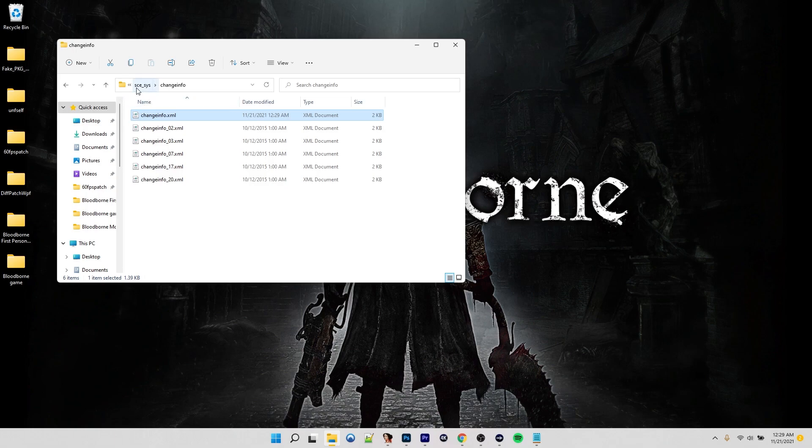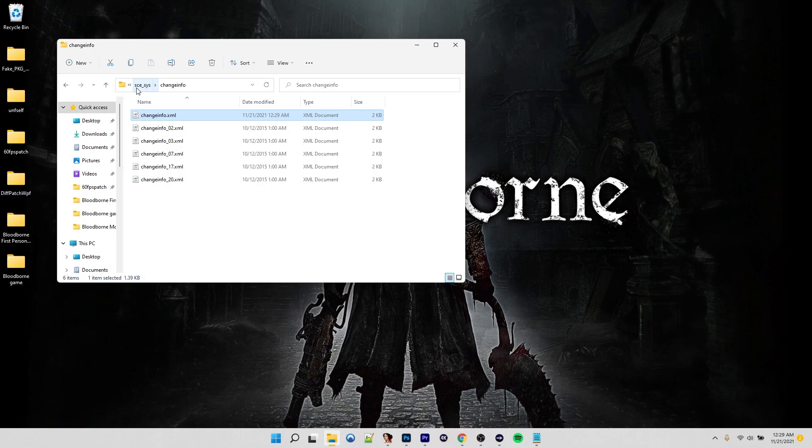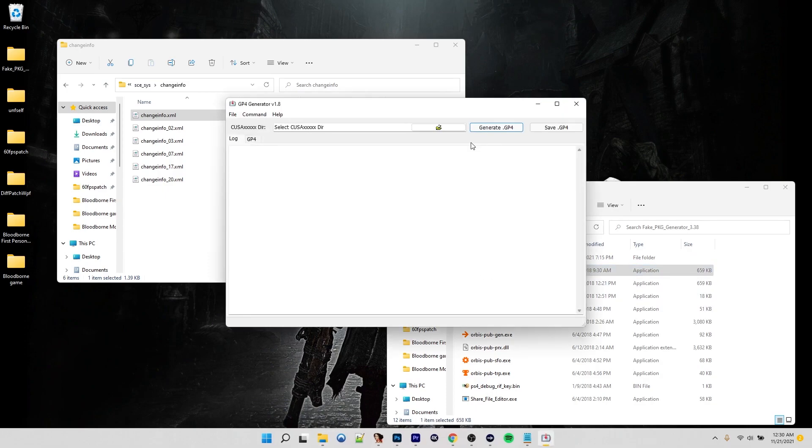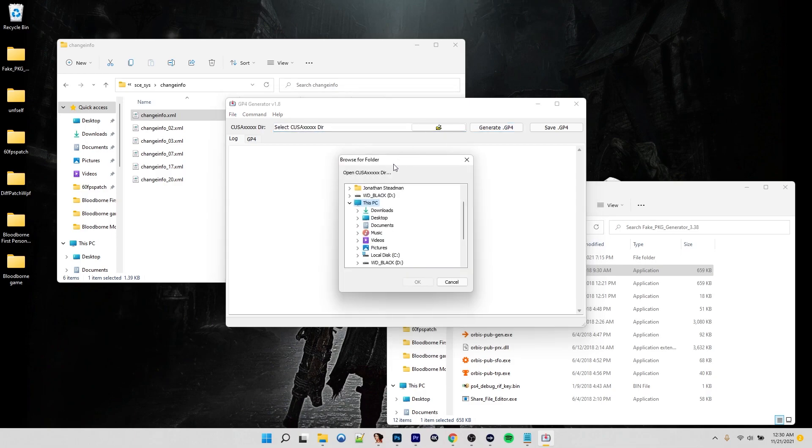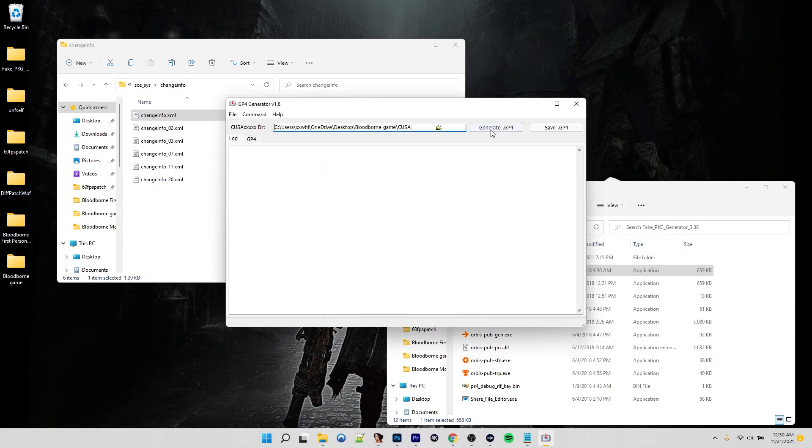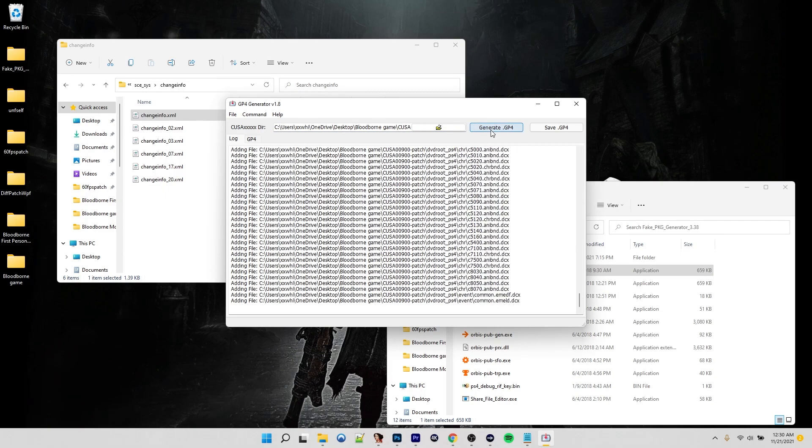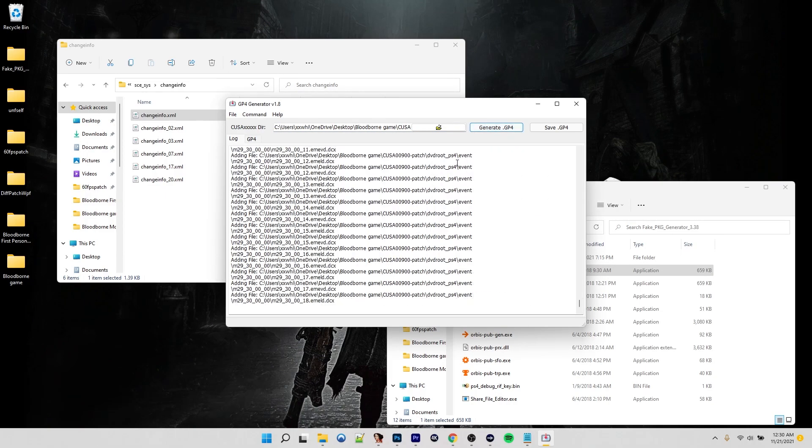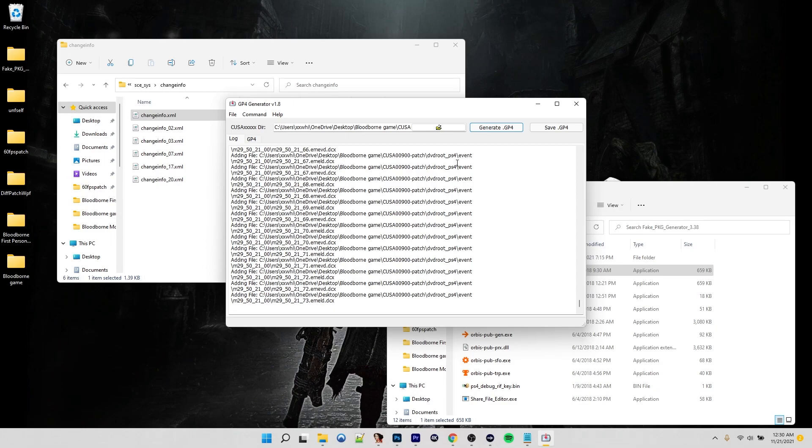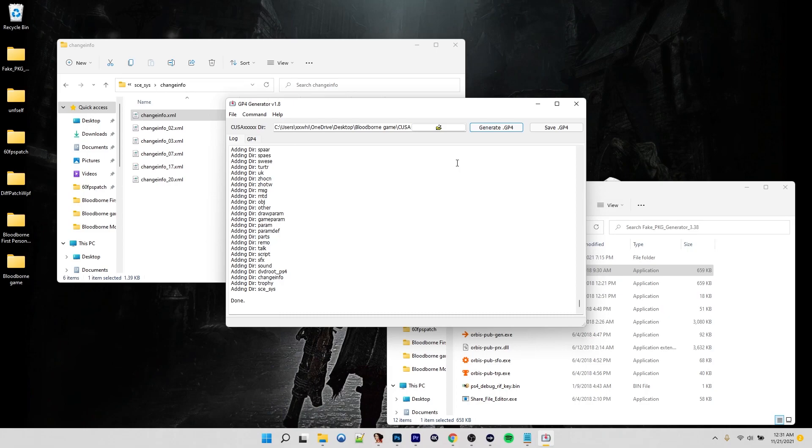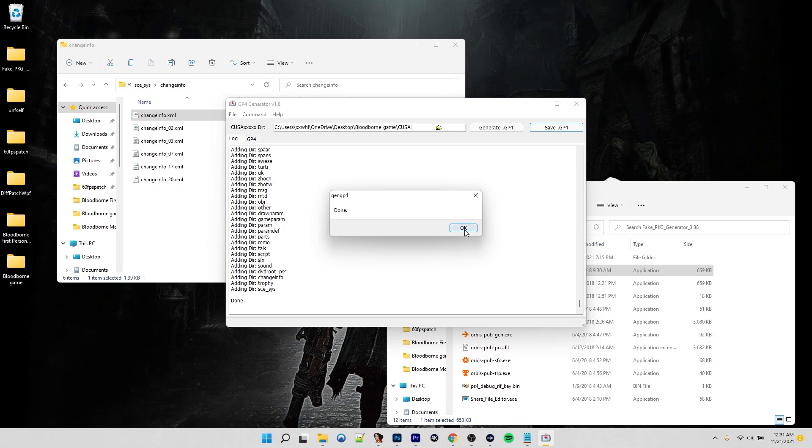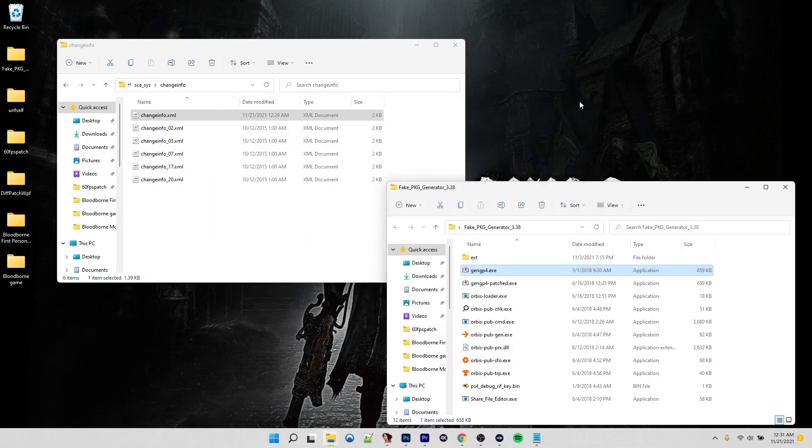All right. So now we are ready to build our update PKG. We're going to open the FPKG tools. We need to generate our GP4 first. So double click that. Navigate to where your update folder is. Click OK and then say generate. This might take a couple minutes. So if it does, I'll work some magic and fast forward ahead. All right, so now that that's done, we can save our GP4 file. We can close out of this now.